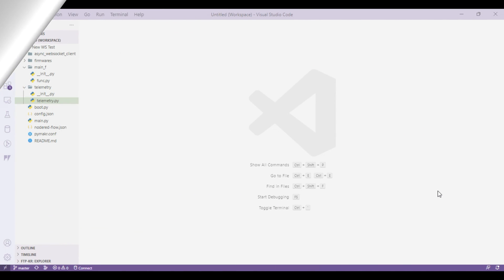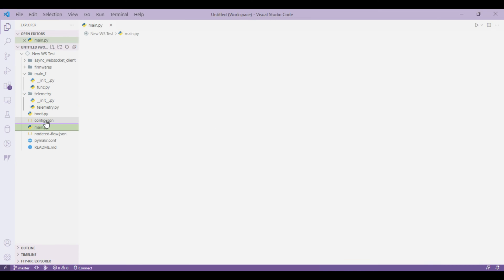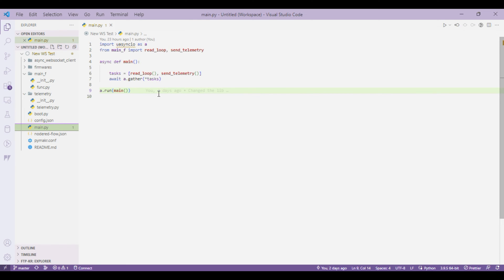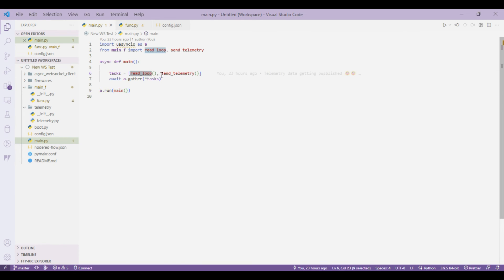So let's look at the MicroPython code first. I've just opened my code in VS Code. The entry point is going to be main.py and here we are using AsyncIO. In main.py we are using two tasks: one is read loop and send telemetry.